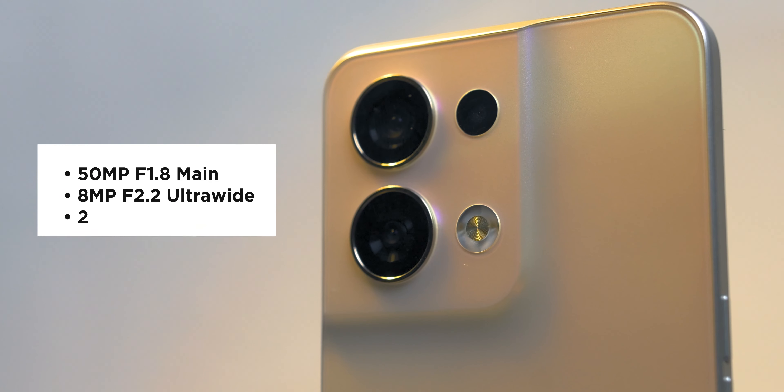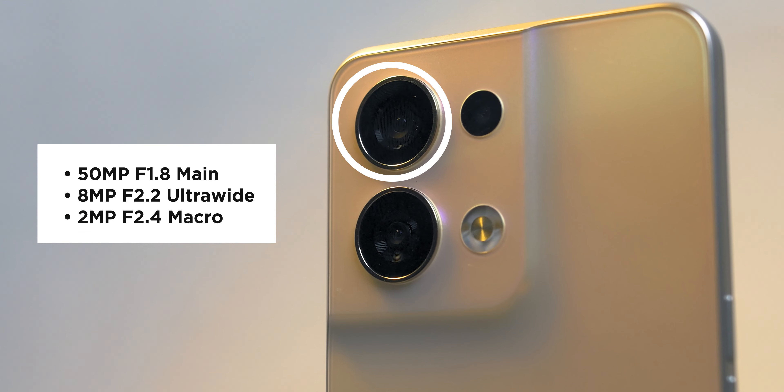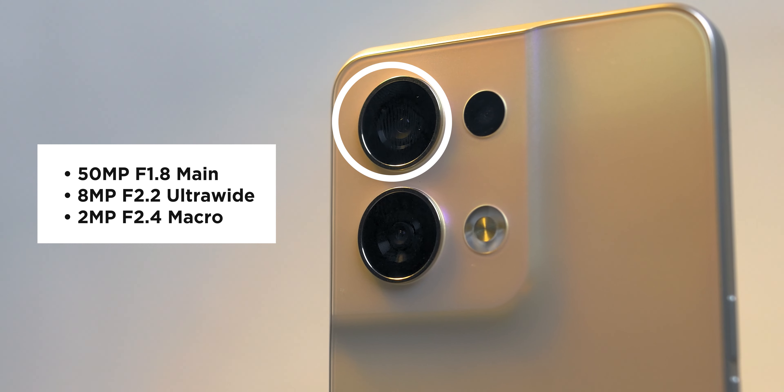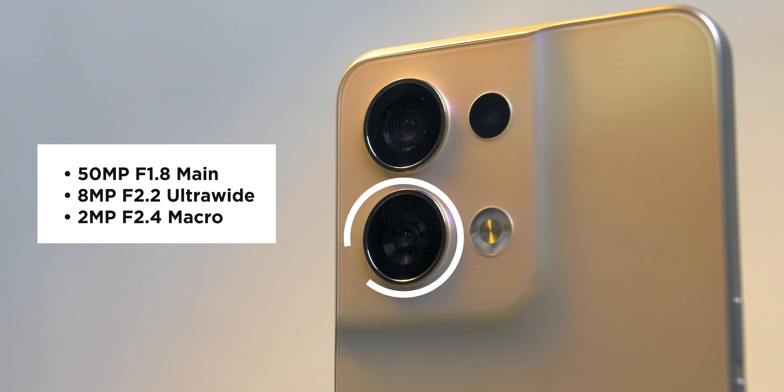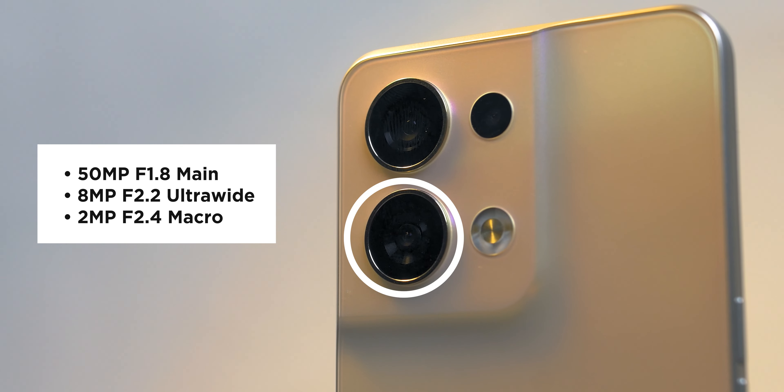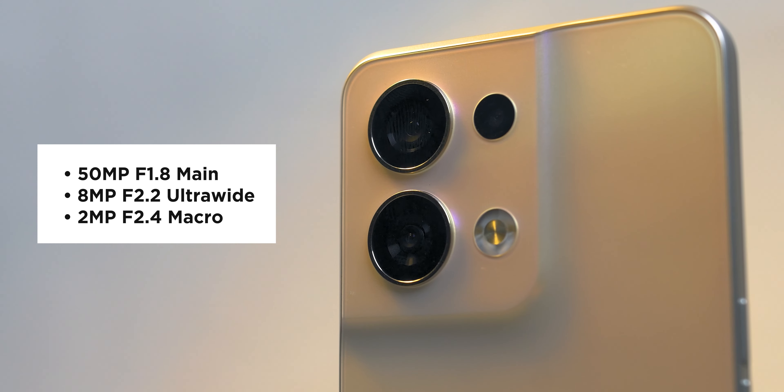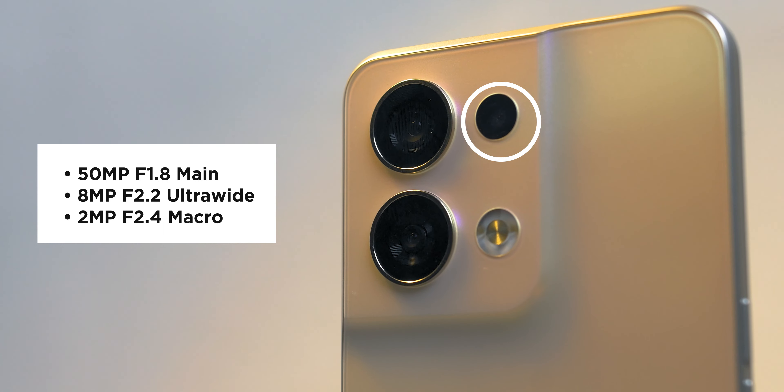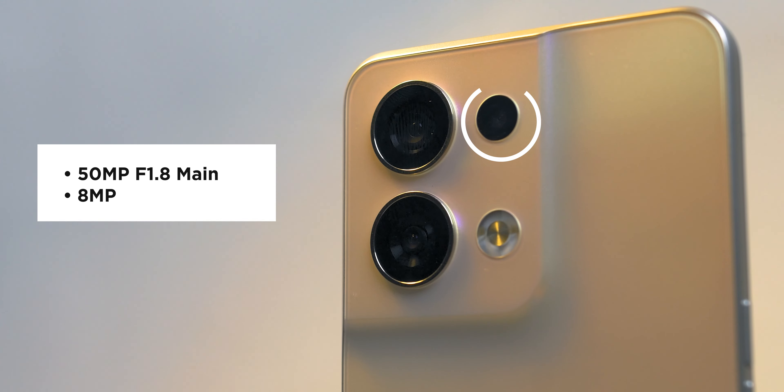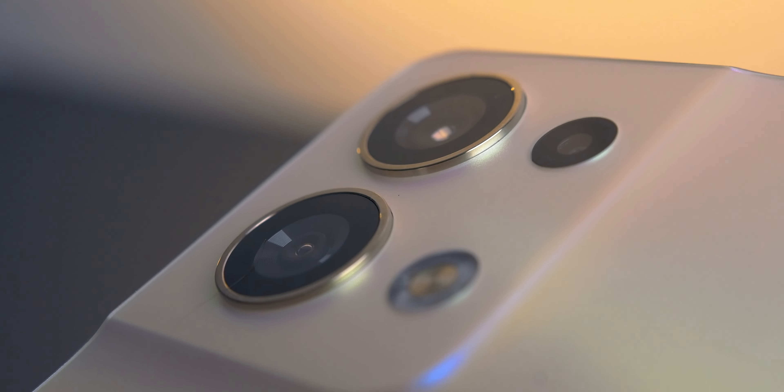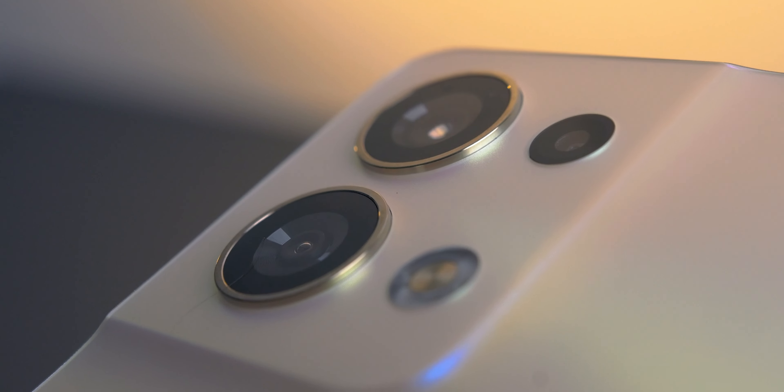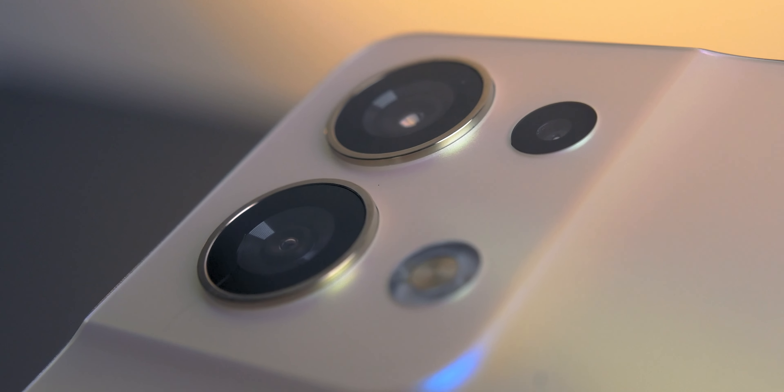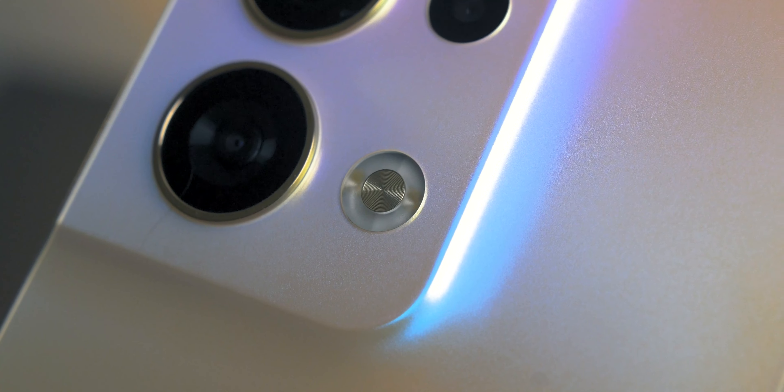The Reno 8 5G has three camera modules. One is a 50 megapixel f/1.8 main with Sony IMX 766 sensor. The second one is the 8 megapixel f/2.2 ultra-wide lens and the third is the 2 megapixel f/2.4 macro lens.